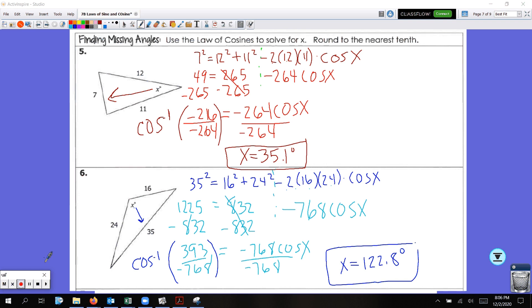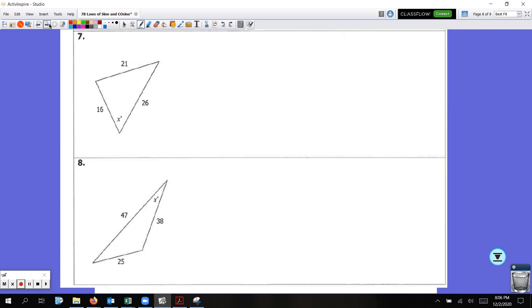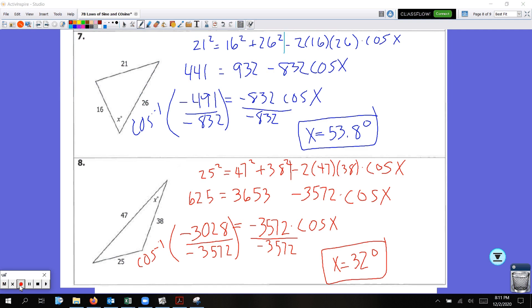Pause the video, copy down the two problems, try to solve them using the law of cosines to find the missing angle. For number 7 you should have got 53.8 degrees. For number 8 you should have got 32 degrees — it was 32.03, so just 32 degrees is fine.